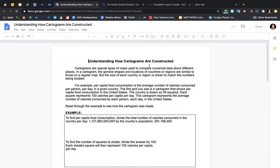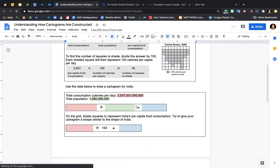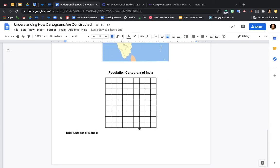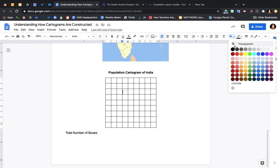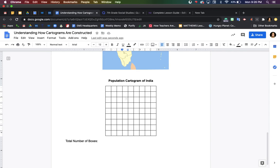So this is what your Google assignment looks like. You have the example of the U.S. right here to help you. You have the setup for the math problems, and then you have your map of India and your grid to make your cartogram. When you go to make your cartogram and you have your total number of boxes, you're going to shade these in by clicking in the box and then changing the background color. You can use whatever color you want — you don't have to use gray — but the key is you need to use the correct number of boxes. Once you've finished this, follow the directions on the frog assignment to complete the vocab review. Please don't hesitate to reach out if you have any questions or concerns, and I will see you guys later this week.